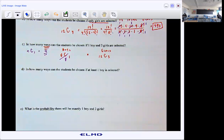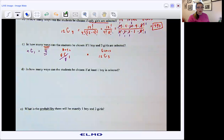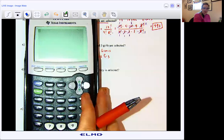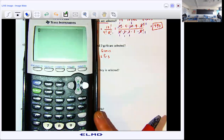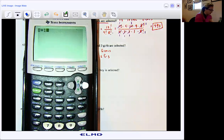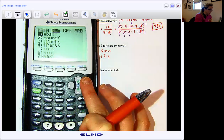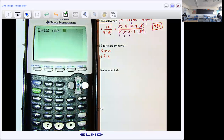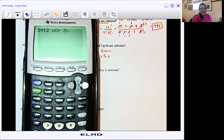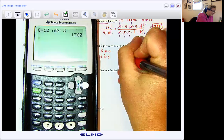So I'm typing in eight times 12 choose 3. So eight times 12, math over to probability, choose 3. So eight times 12 choose 3, and we end up with 1,760.